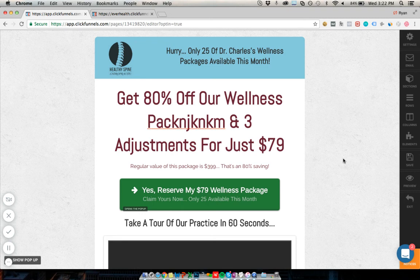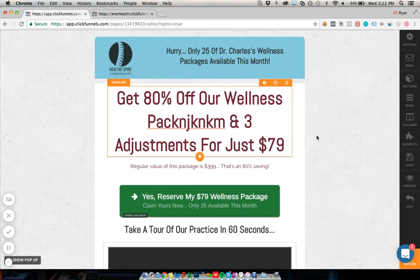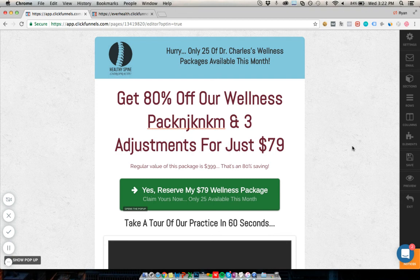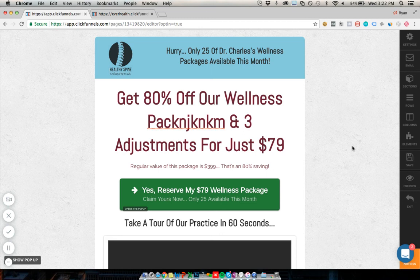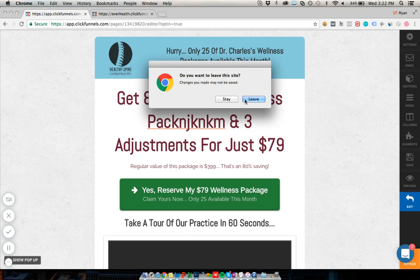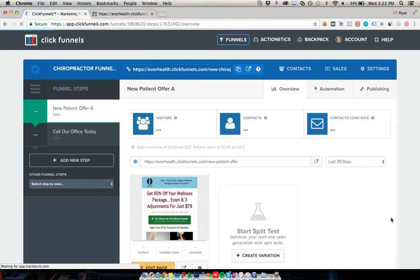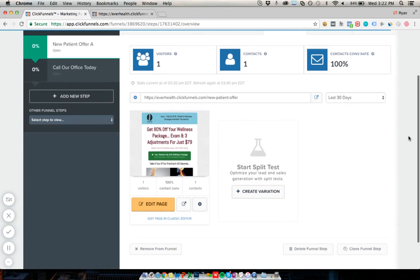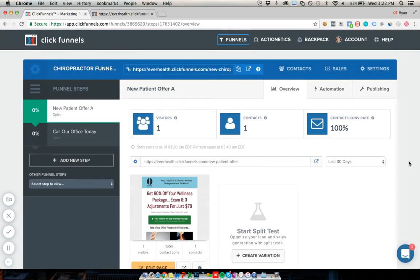So that's the chiropractic funnel. Remember to customize it — this is all example stuff. Make sure it's an attractive offer, and the recommended way to promote it is Facebook ads: that is 100% the fastest, highest ROI, most consistent way to get new patients into your clinic. Hope you found that useful. Any questions, leave a comment or contact us through performancefunnels.com if you want custom funnels or Facebook and Instagram advertising done for you.